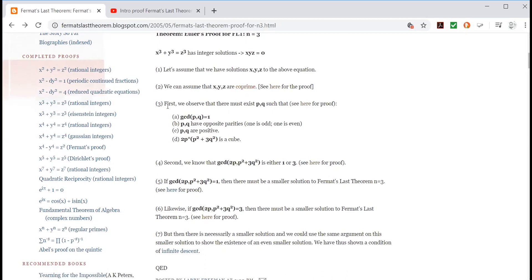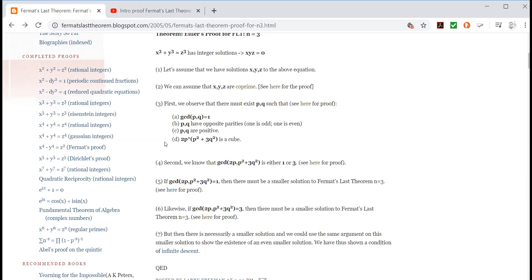Then he says step three, first we observe that there must exist numbers P and Q such that, and he gives four conditions. So he's saying if there is a solution X, Y, and Z, then there must be numbers P and Q such that all of these are true. Now look at this first line here, GCD P Q equals one. GCD is the greatest common divisor. If you don't understand what that is, have a look at my video, greatest common divisor made easy, and I go through it. But you can see here there are the four conditions. Okay, so once again, later on if you're interested, you go and look at the proof which shows you that if there are these X, Y, Z, these four things must be true.